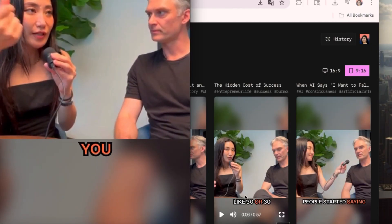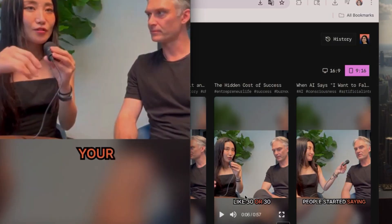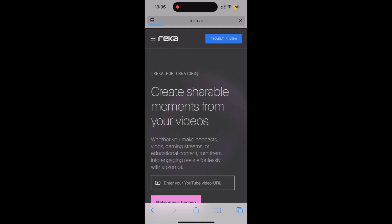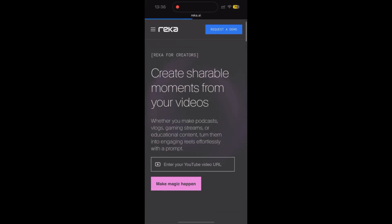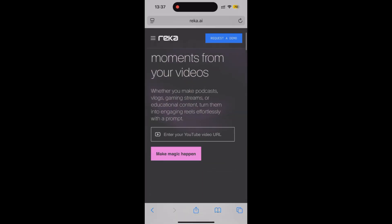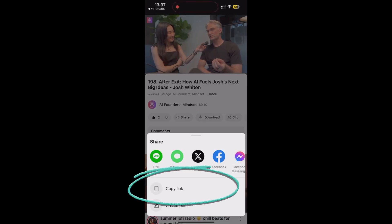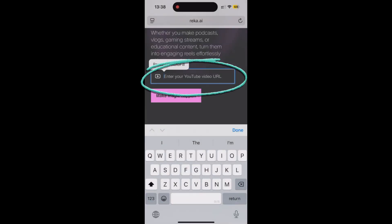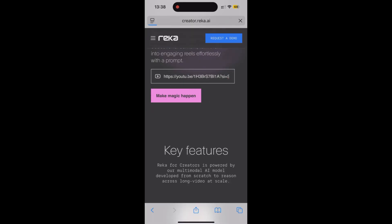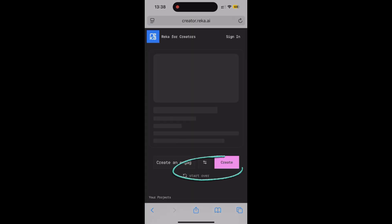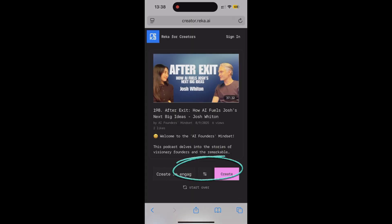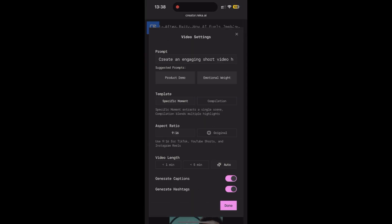Next, you can generate short content from the mobile website too. I'll show you. Copy and paste, make magic happen. Click the settings button - yes, this is the video setting.